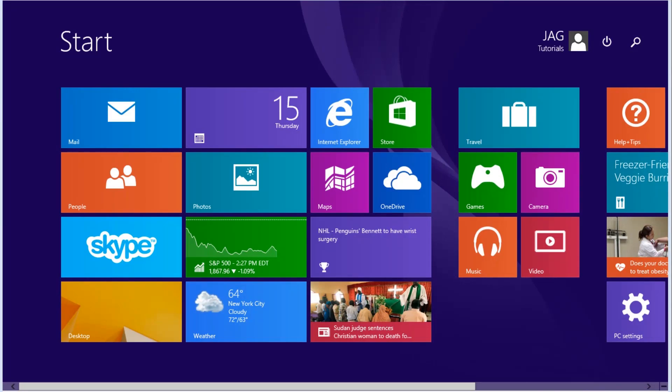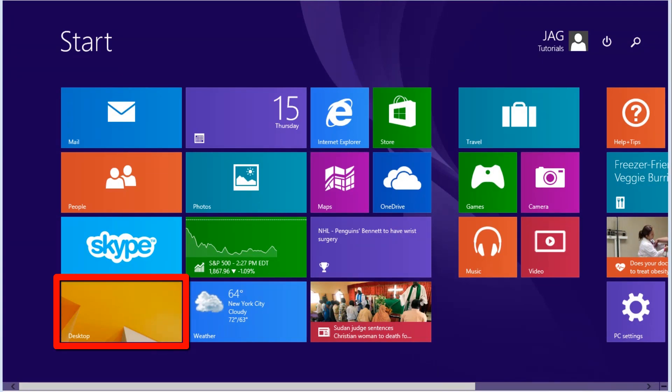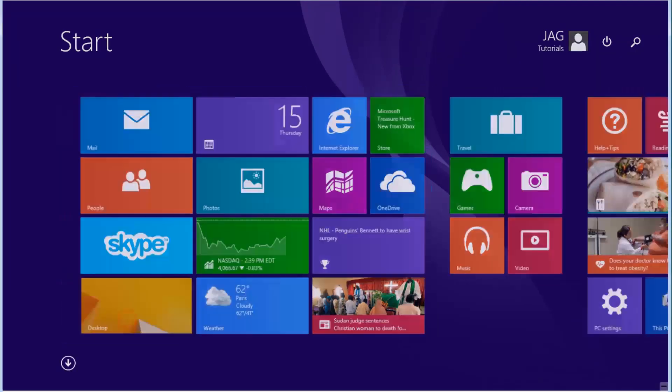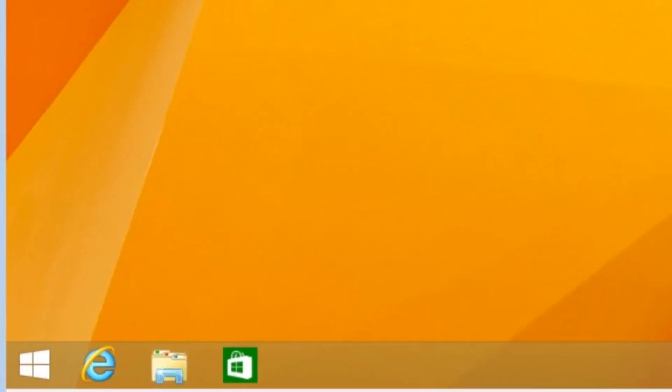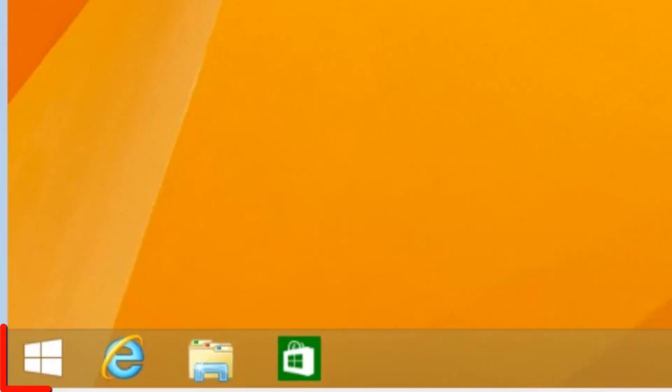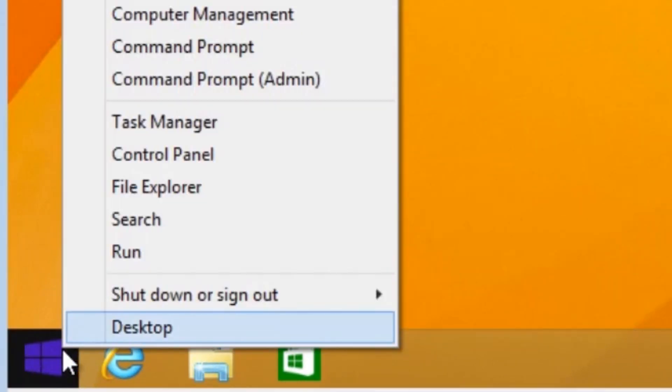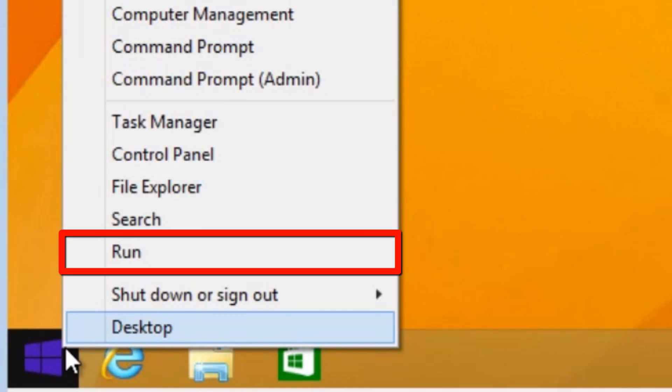To start Windows 8 in Safe Mode, we need to open the Windows system configuration utility. Open the Windows desktop, right-click on the Start button, and select Run.